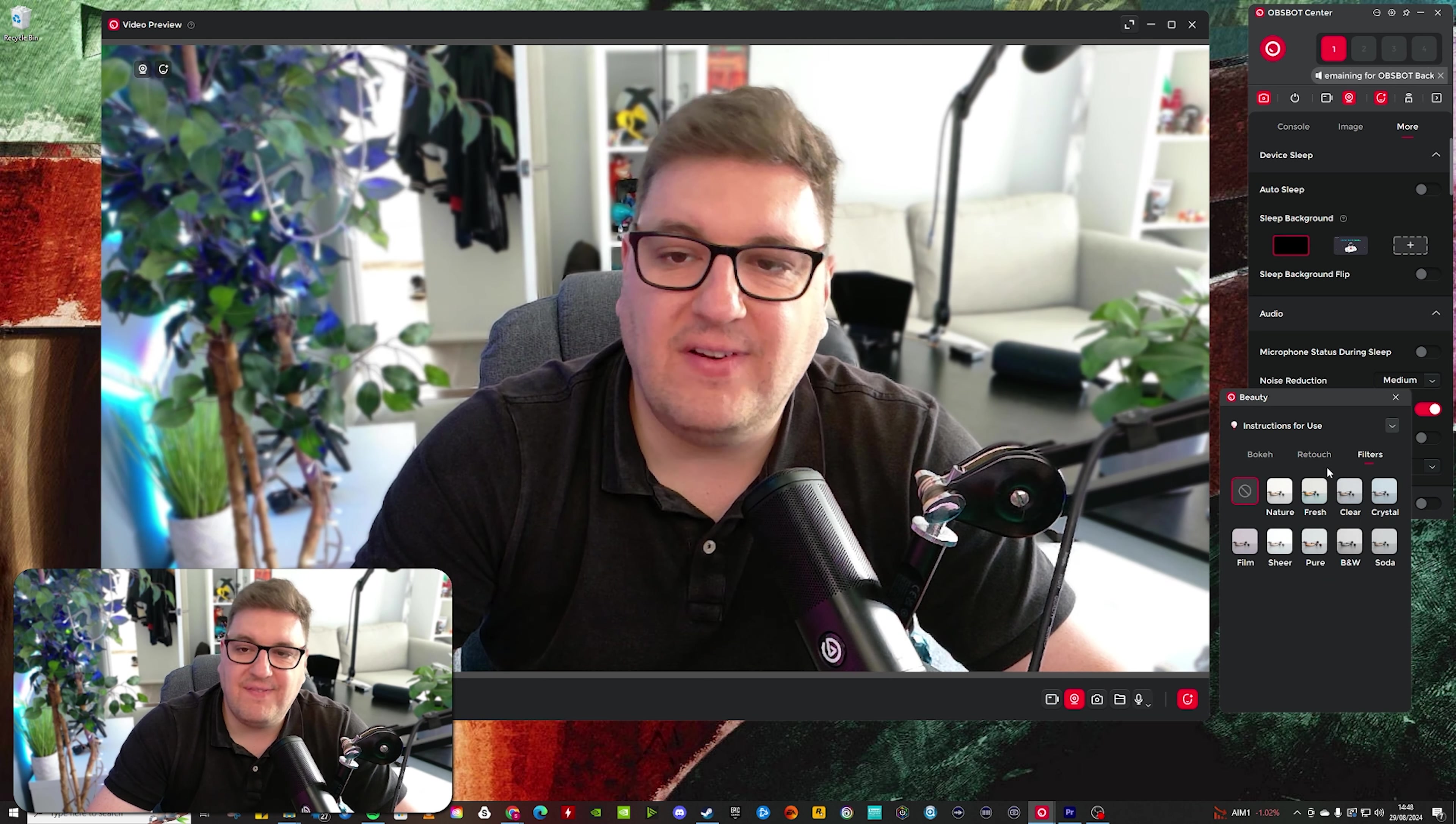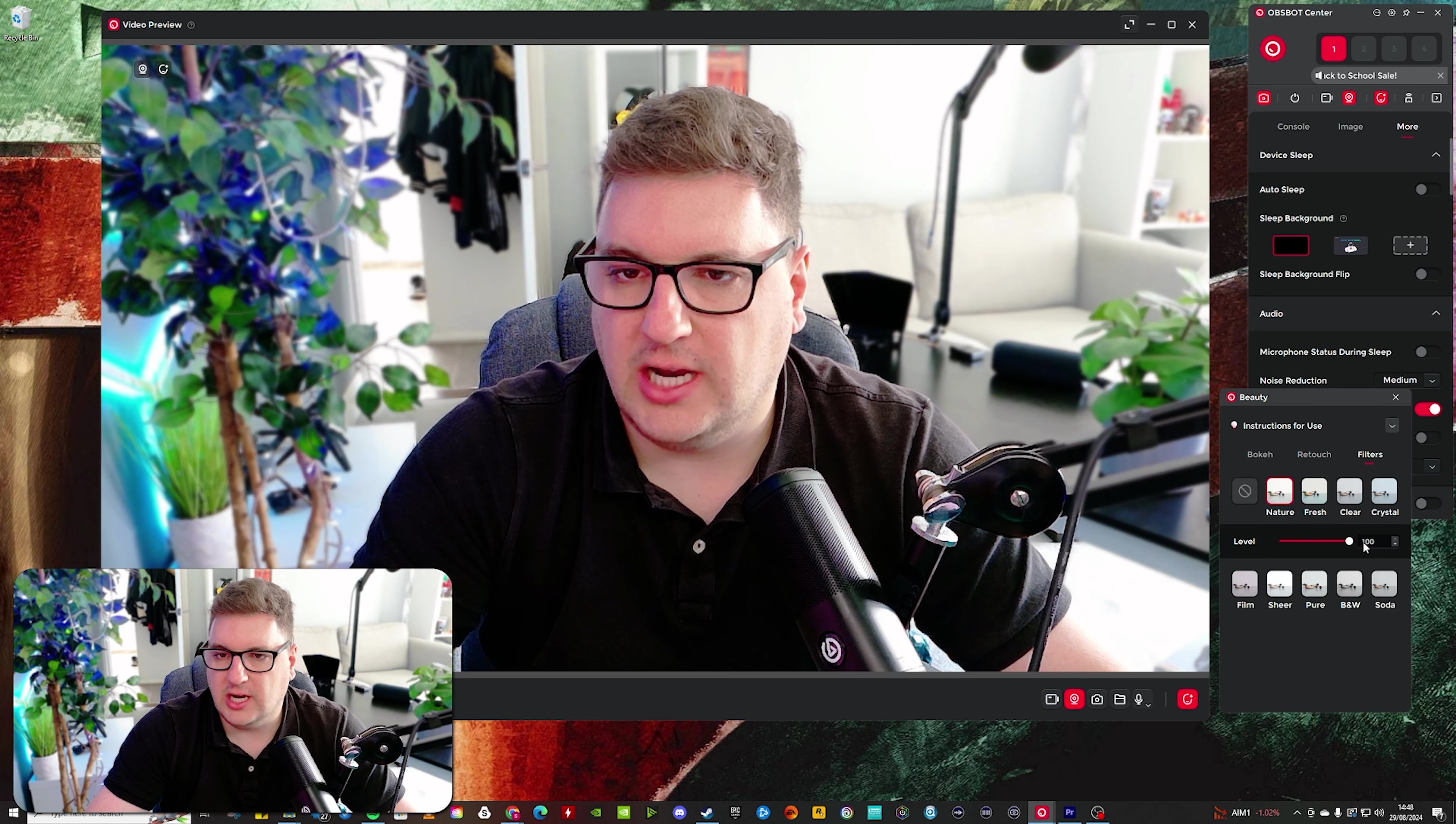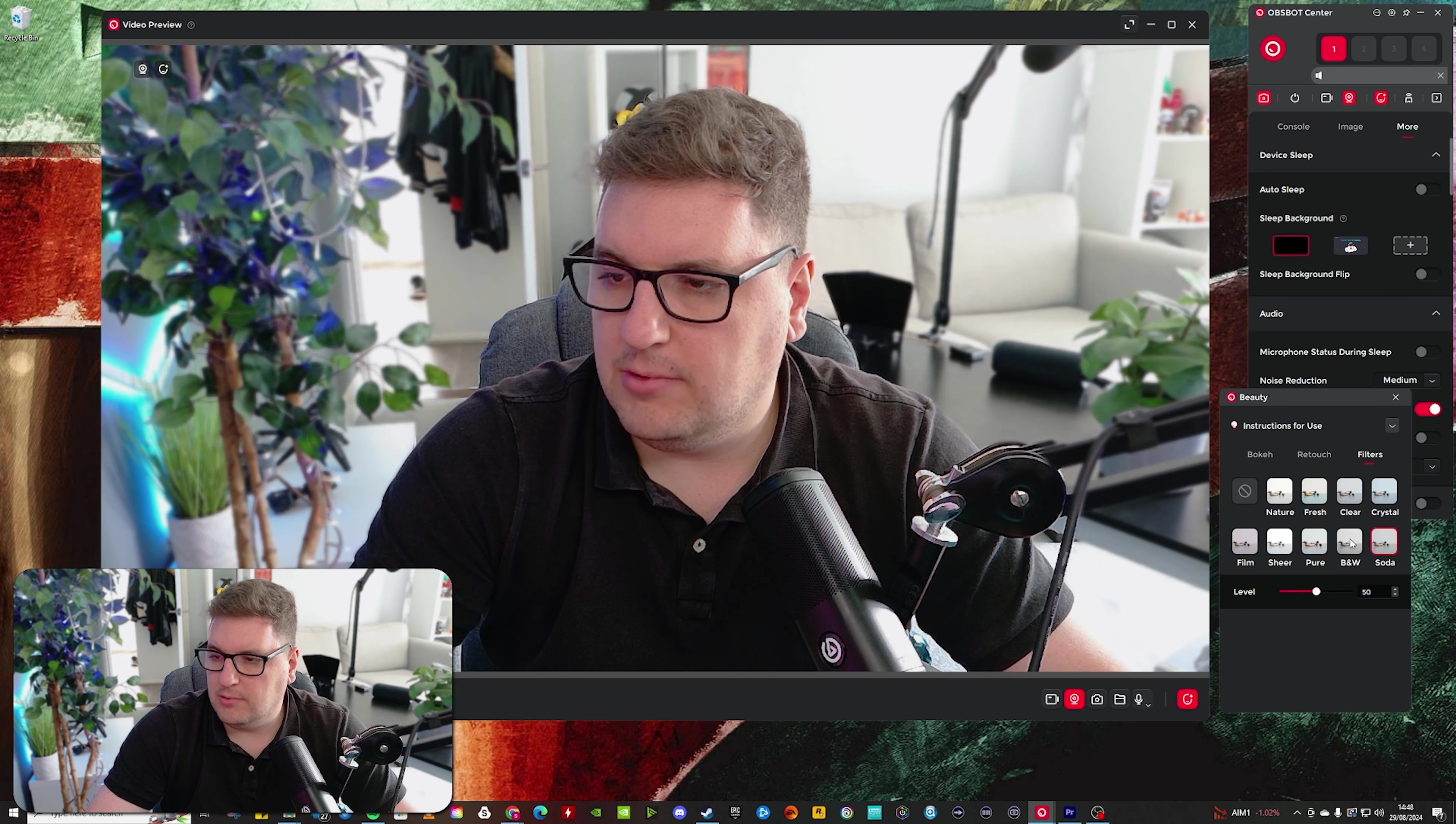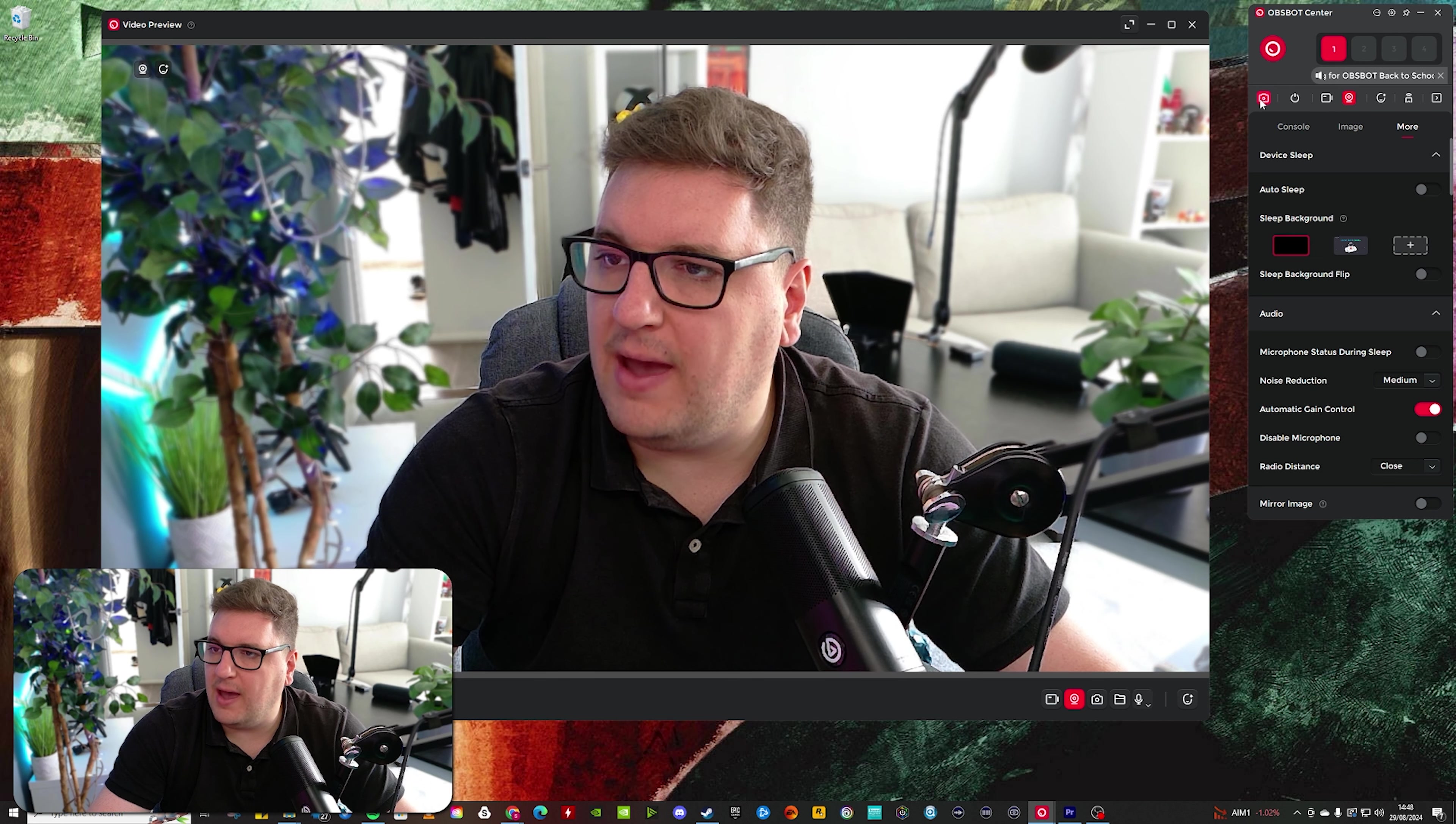And filters, which act very much like an Instagram filter, where you can switch something on and then change the strength of said filter. And there are a number of filters to choose from. Again, I keep that switched off as well. Going across the top panel here,